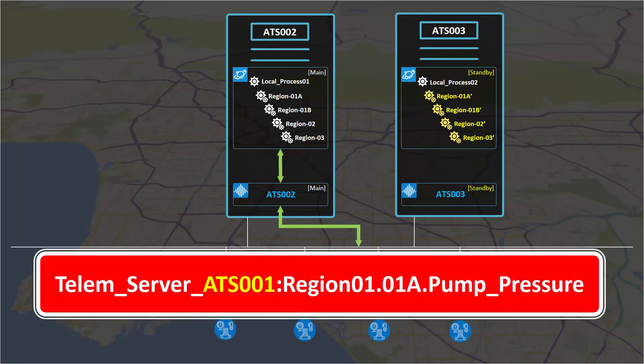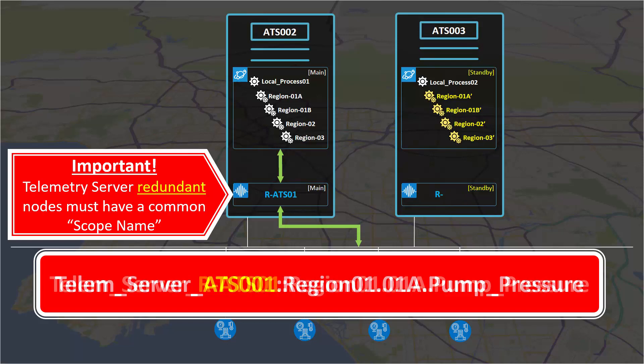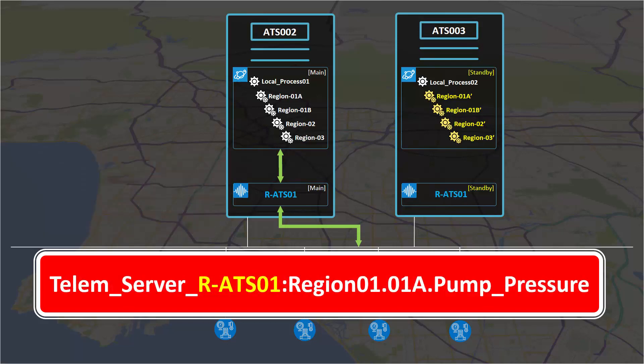You will need to configure application server as well as telemetry server to be redundant to maximize your system uptime. In another video we describe the syntax used in the attribute references. Part of that syntax includes the alias or scope name to be used for telemetry server. You must ensure that both nodes hosting telemetry server will be configured to have the same name.